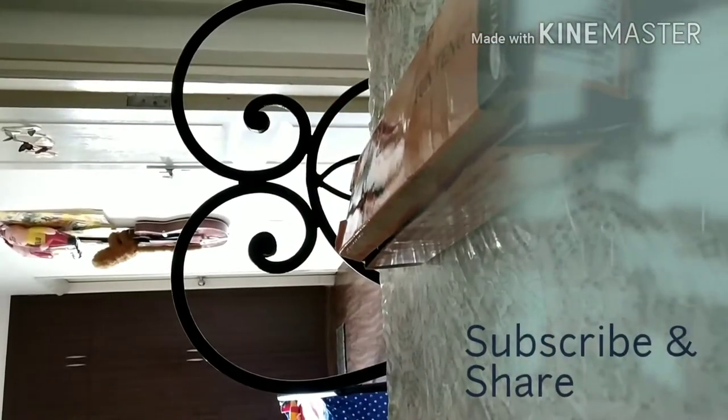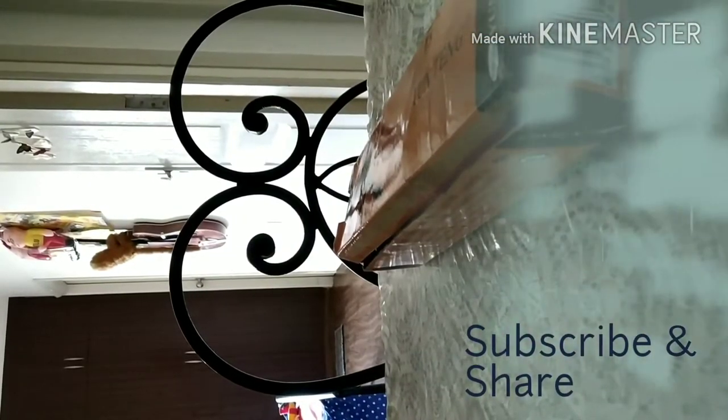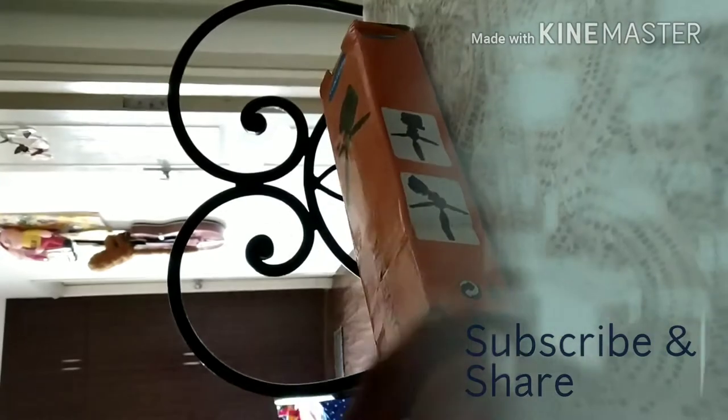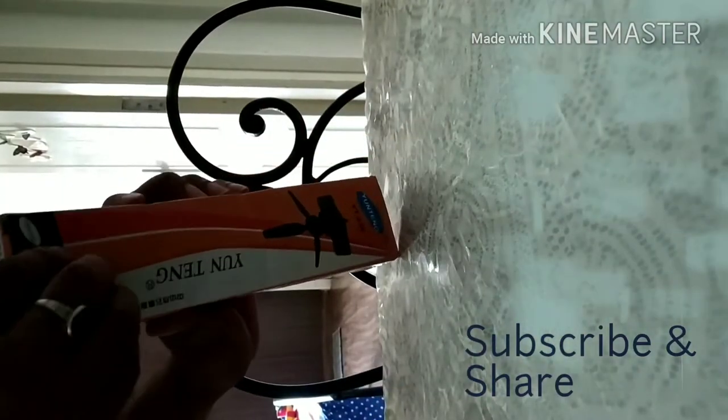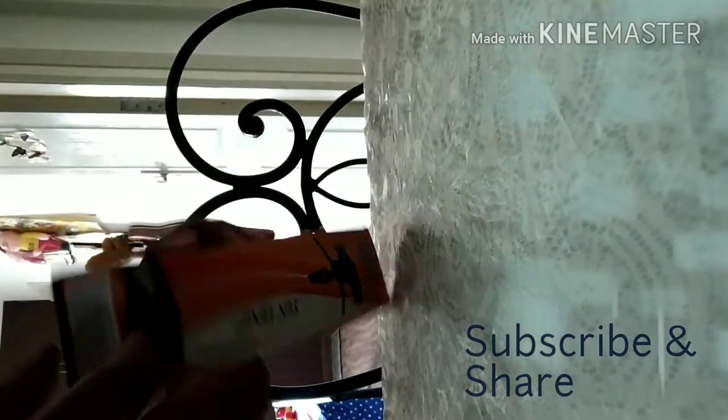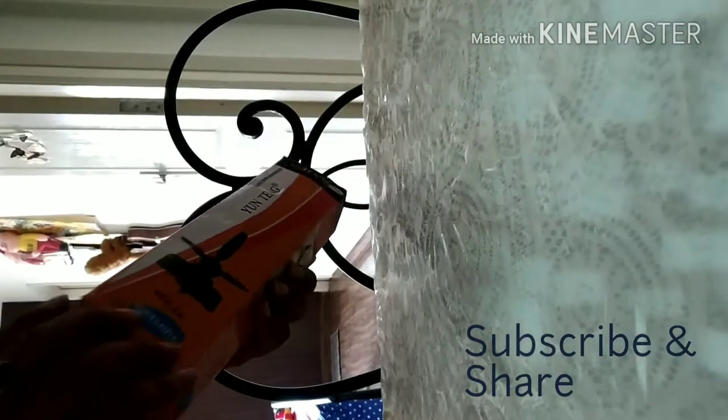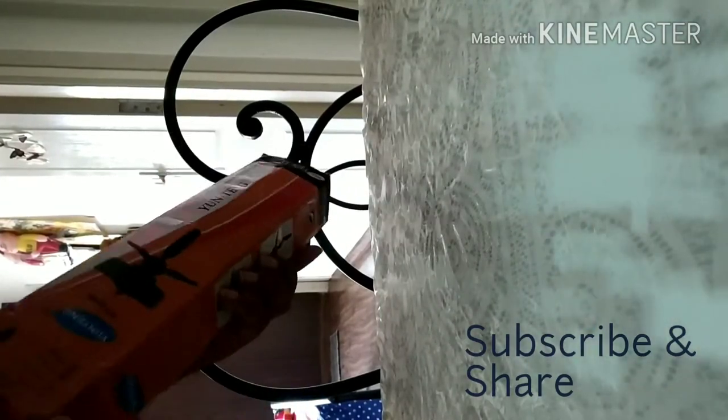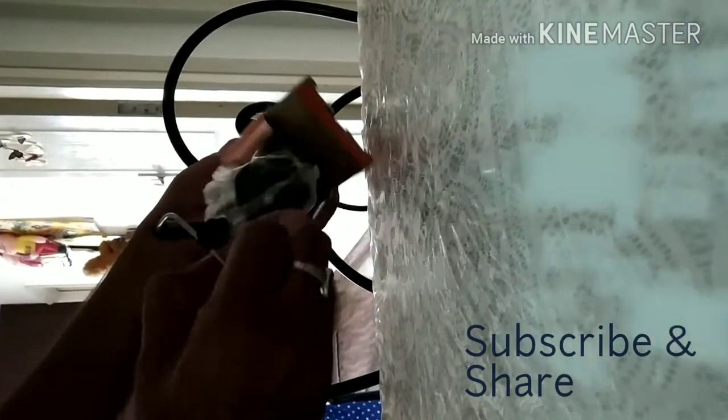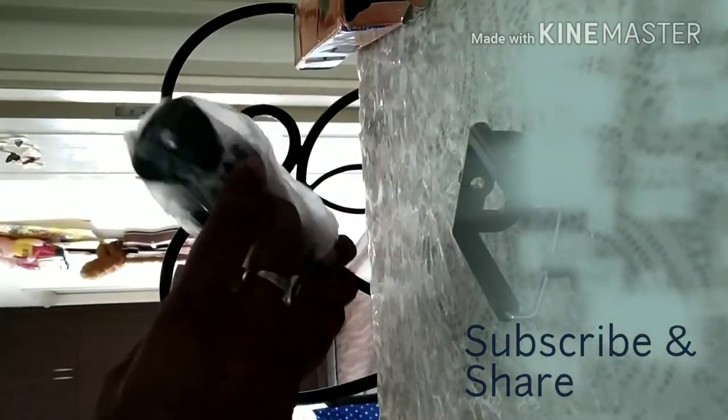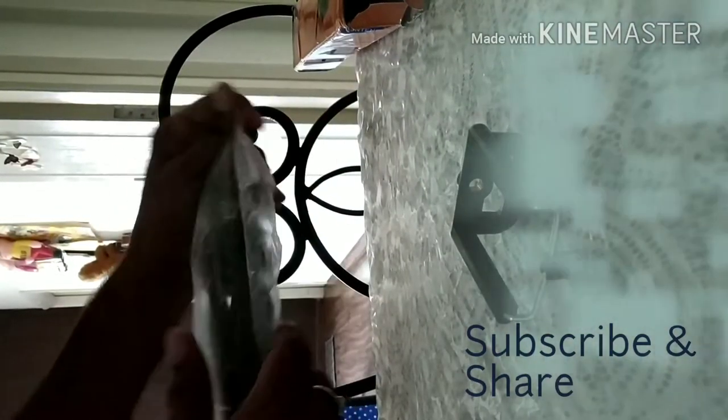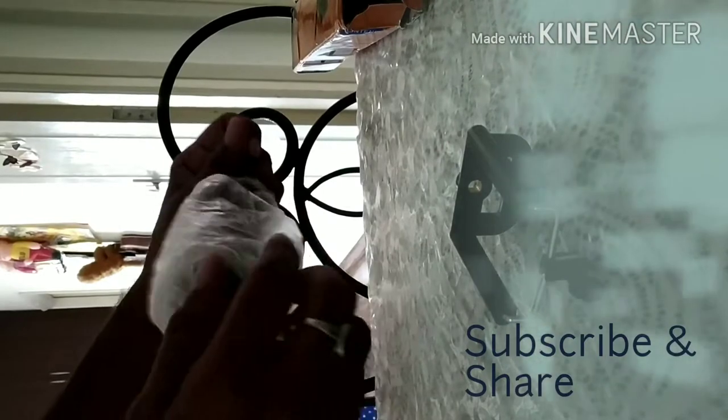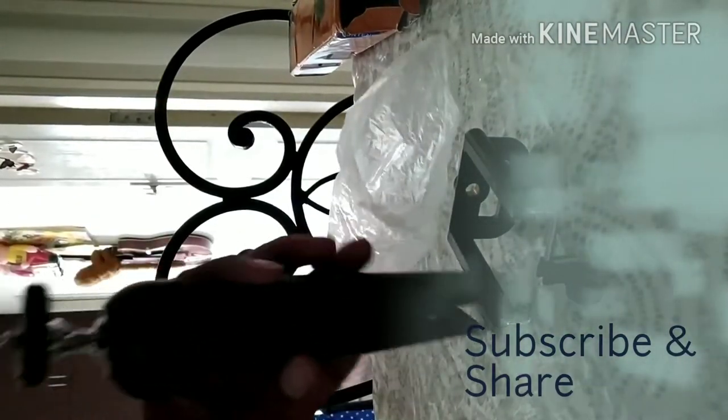So let's unbox it. So here as you can see, this mobile tripod would have one small mobile holder and one tripod which I have had. So like you see here,